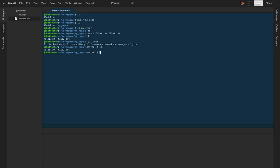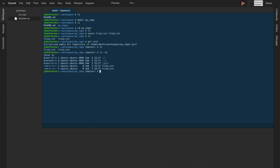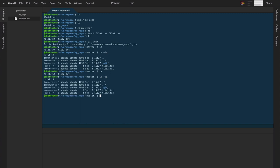At first glance it doesn't look like we did anything, but if you do a long listing with ls -la, you can see there's now a folder called .git. Any file or folder with a dot in front of it is hidden in a regular listing, but visible with ls -la. That .git folder is not empty — it contains information that changes as the repository changes.